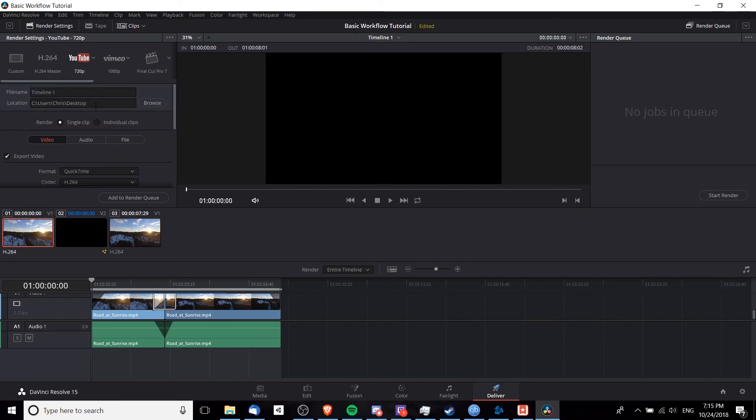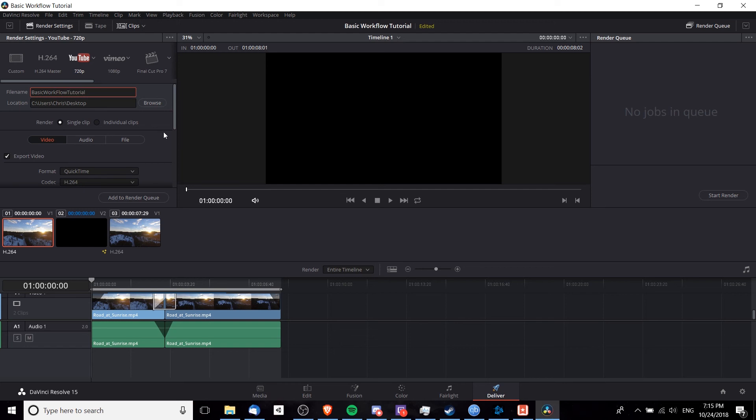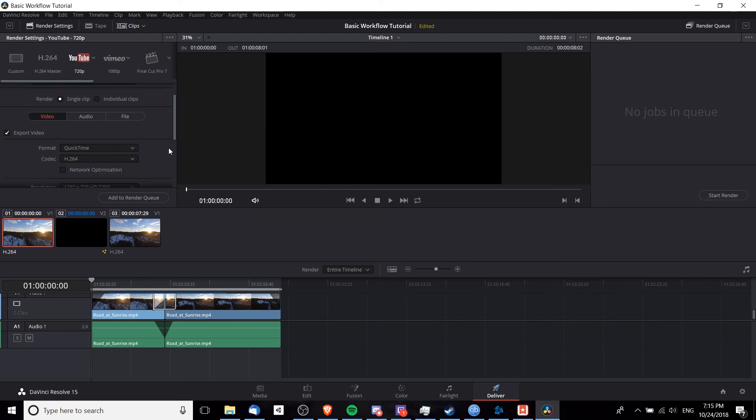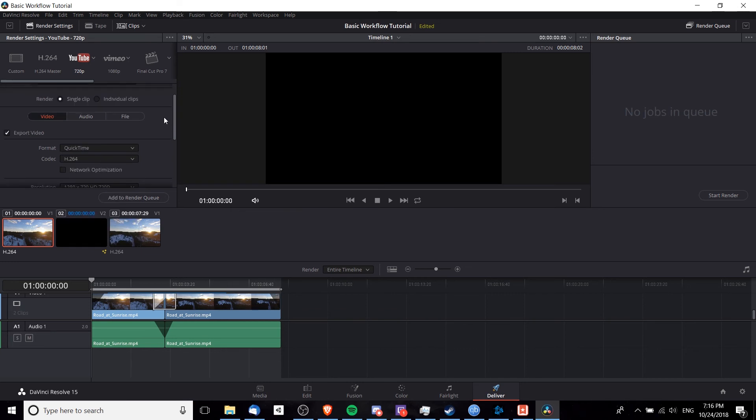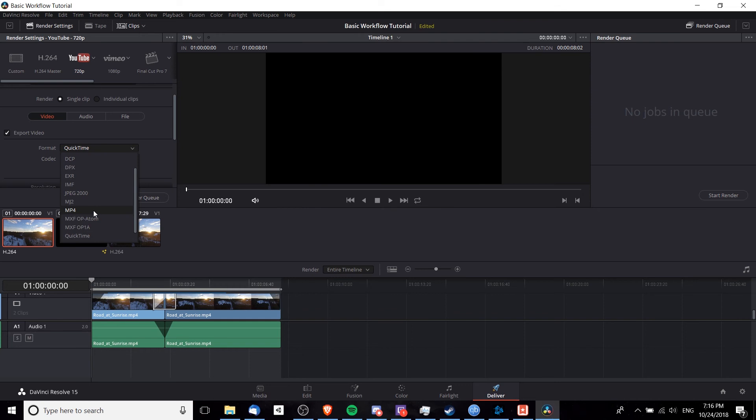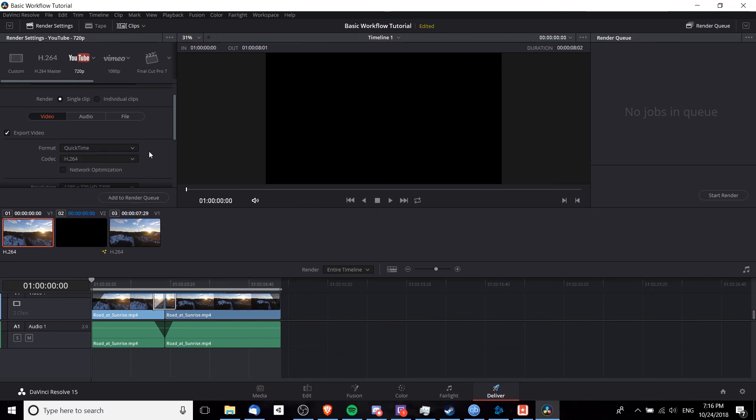A couple of settings you may want to consider changing would be the file name. So when you're uploading your video, it's nice to know exactly which video you're working with. So I'm going to change this to basic workflow tutorial as the file name to make it really obvious. You can come down here to format. Generally, QuickTime .mov is just fine, but another really popular format is MP4. But obviously, you can choose whatever you want from here. So I'll leave this as QuickTime.